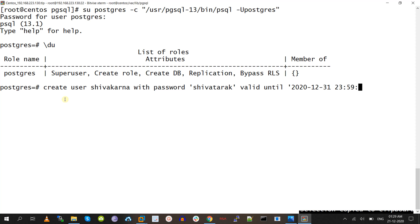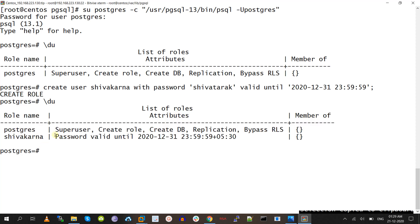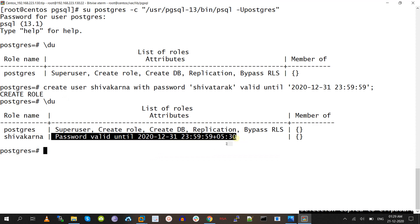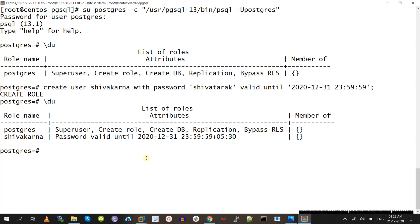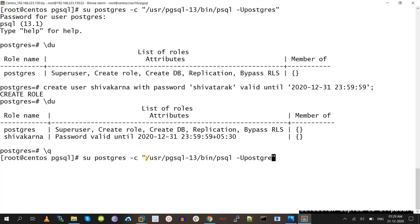I want the password to expire for the shivakarna user once we enter into 2021. So till the end of 2020, this password won't expire for the shivakarna user. Today is the 21st, so from the 21st to the 31st the password won't expire. Once we enter into 2021, the password will automatically expire.